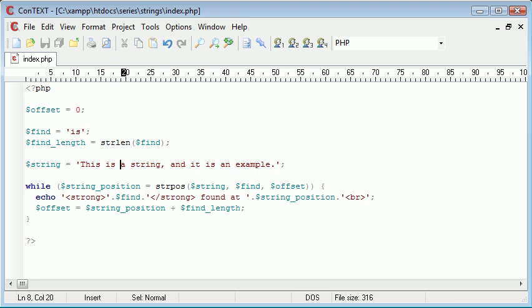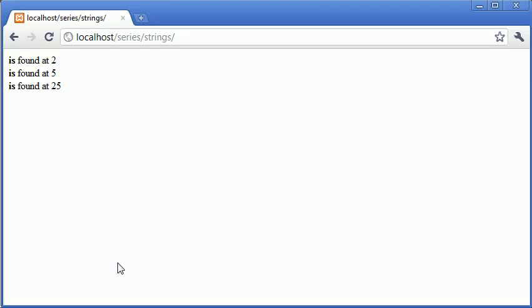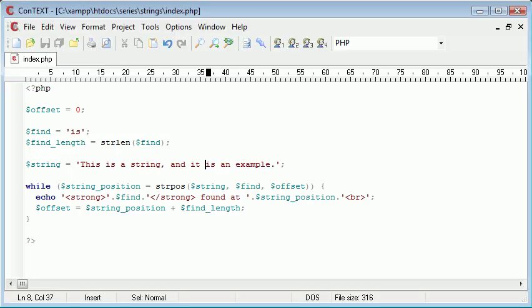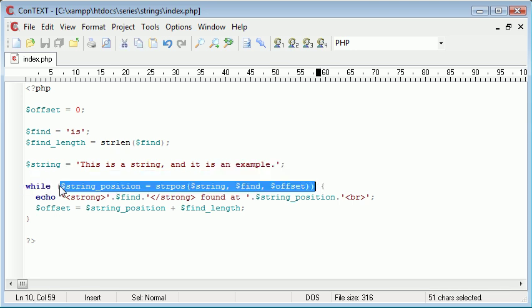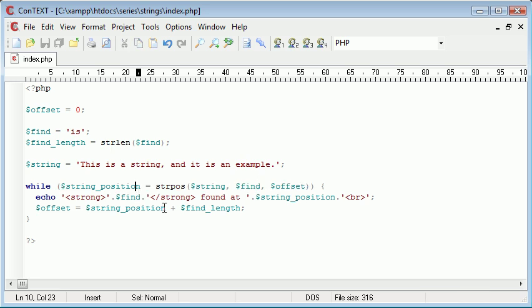We skip 2 and we start at position 7. And then we find it all the way up here at position 25. Then we skip another 2. And it can't be found anymore. Therefore, this while loop will be evaluated to false, because this value of string position will equal 0. So now we've successfully found everything.